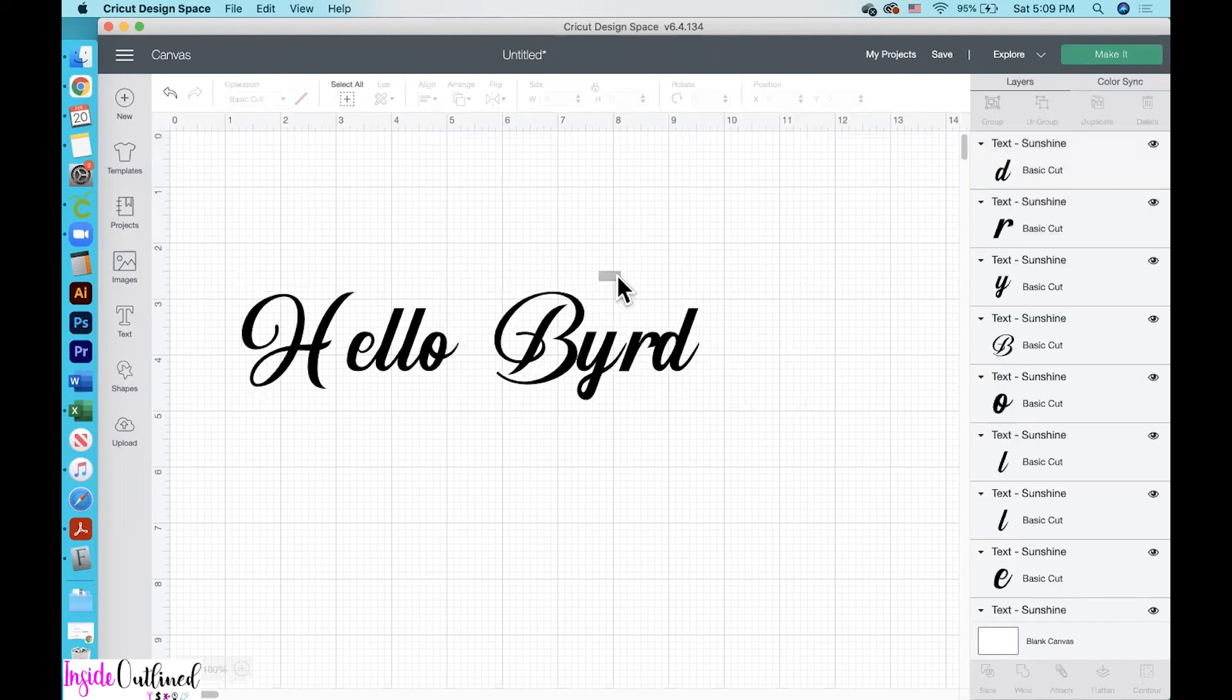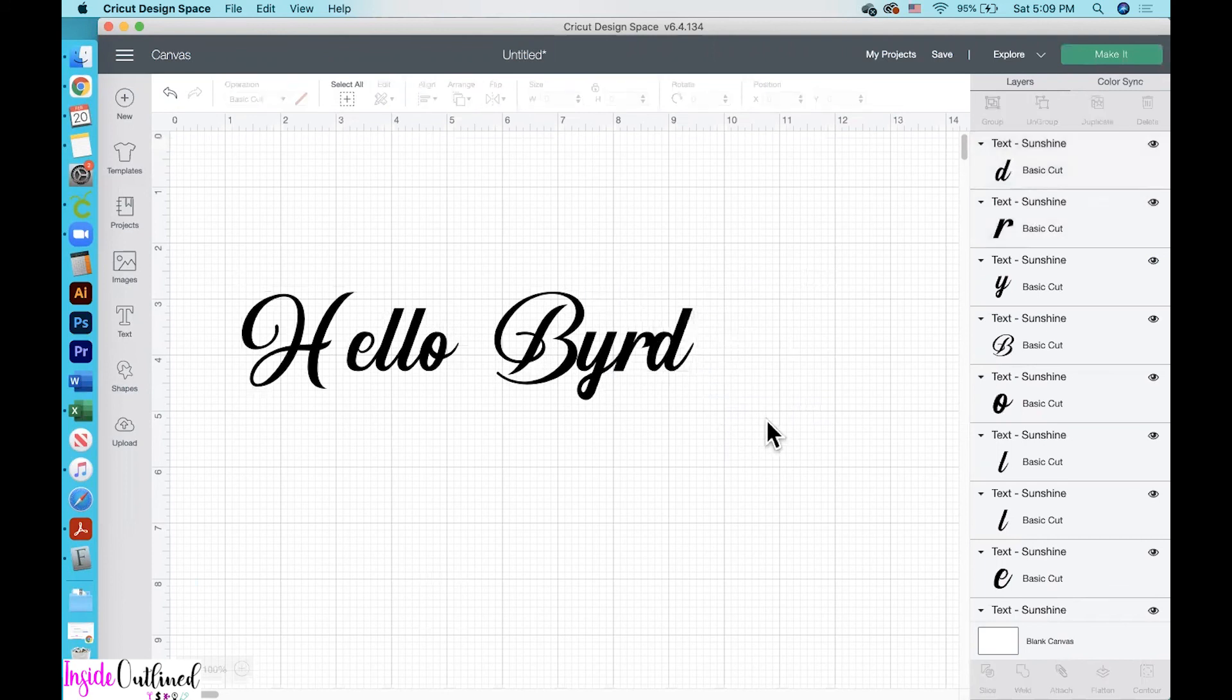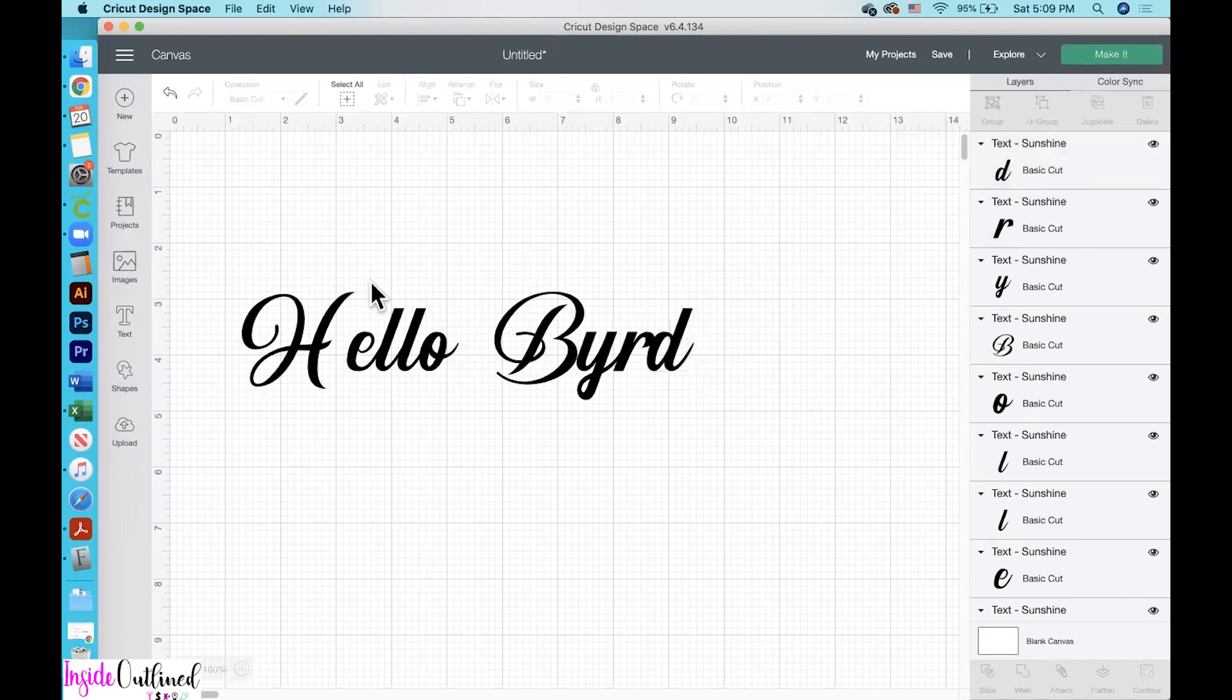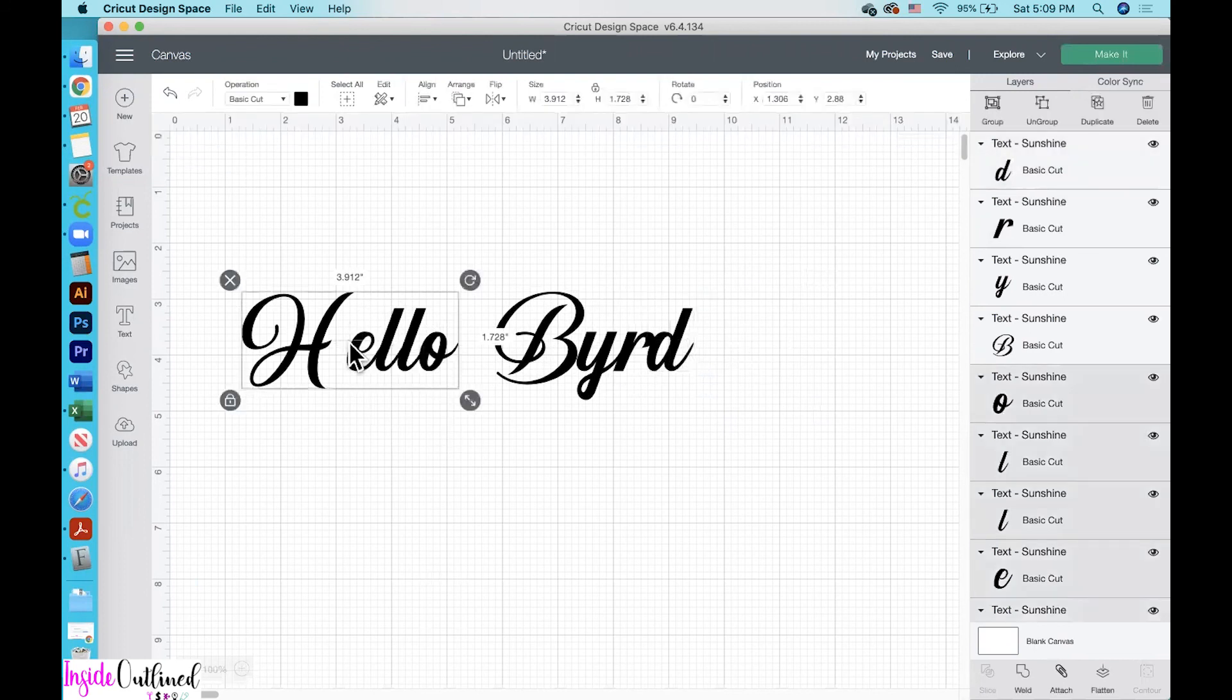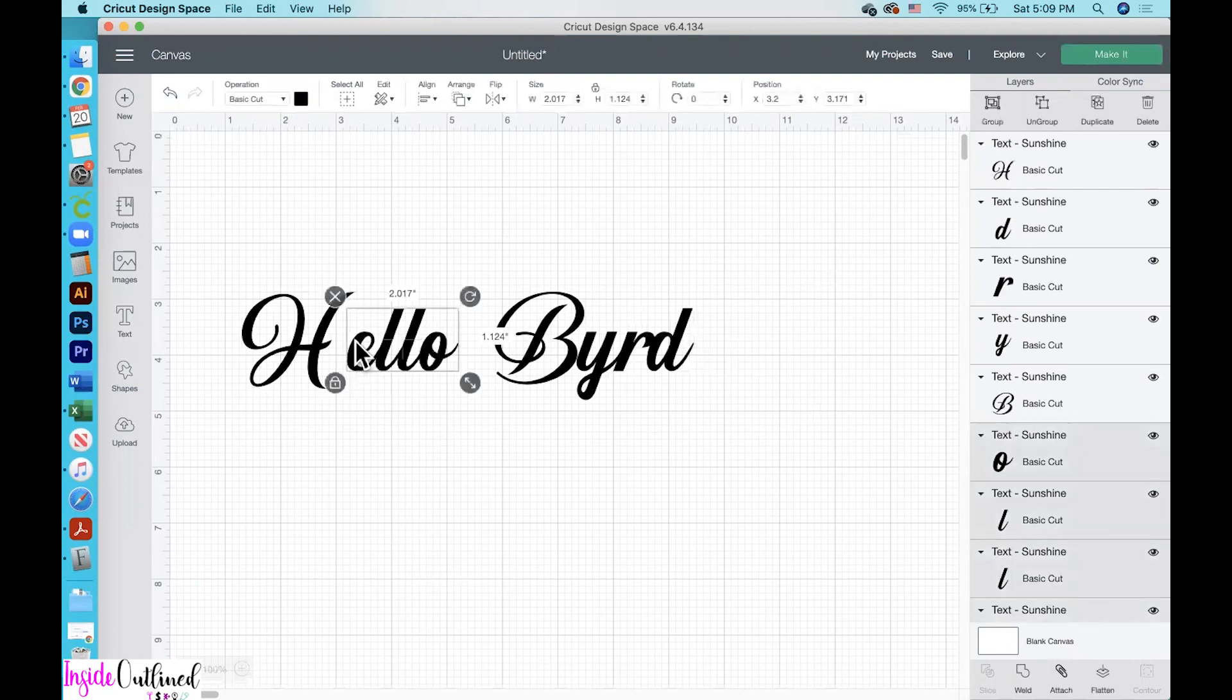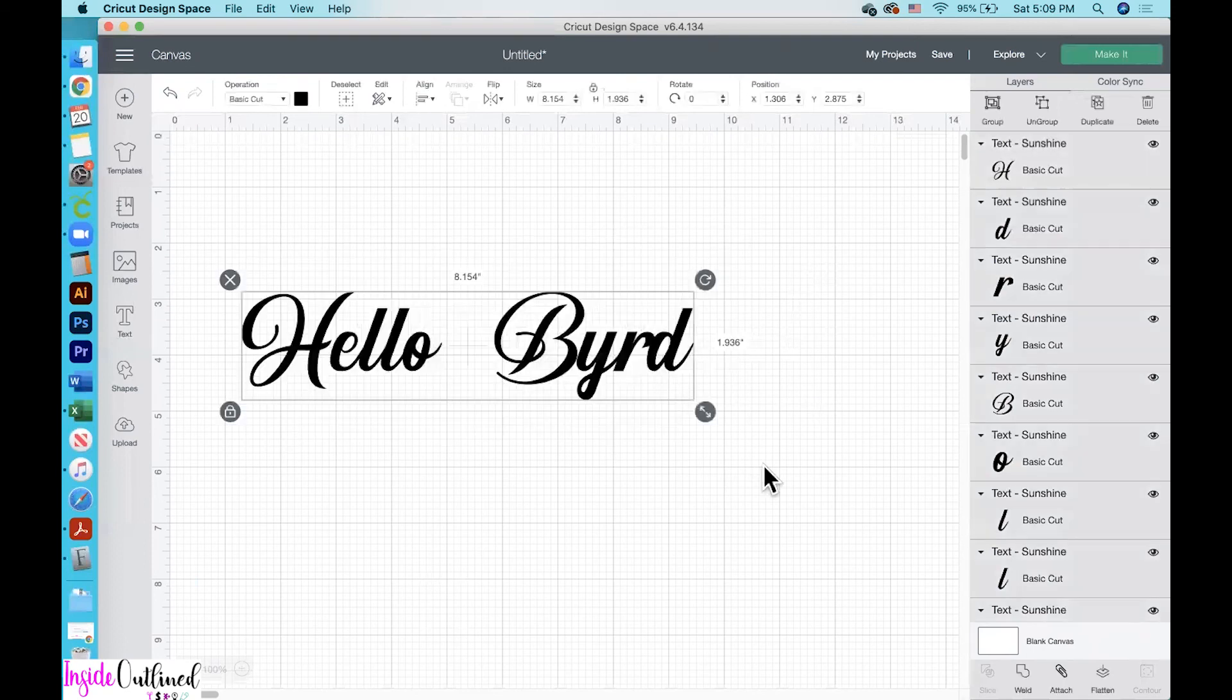And then over here, I'll just select the letters, move them over with the right or the left arrow on my keyboard. And I'll just do the same over here. So I'll ungroup and then select these letters and just move them over a little bit closer. And so that's how you download fonts from dafont.com and then upload them to Cricut Design Space. Thanks for watching.